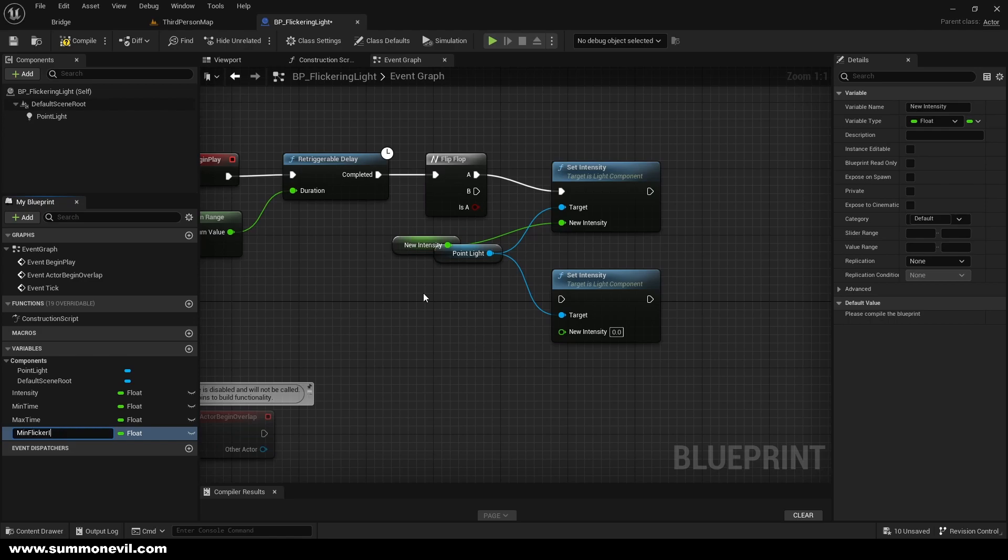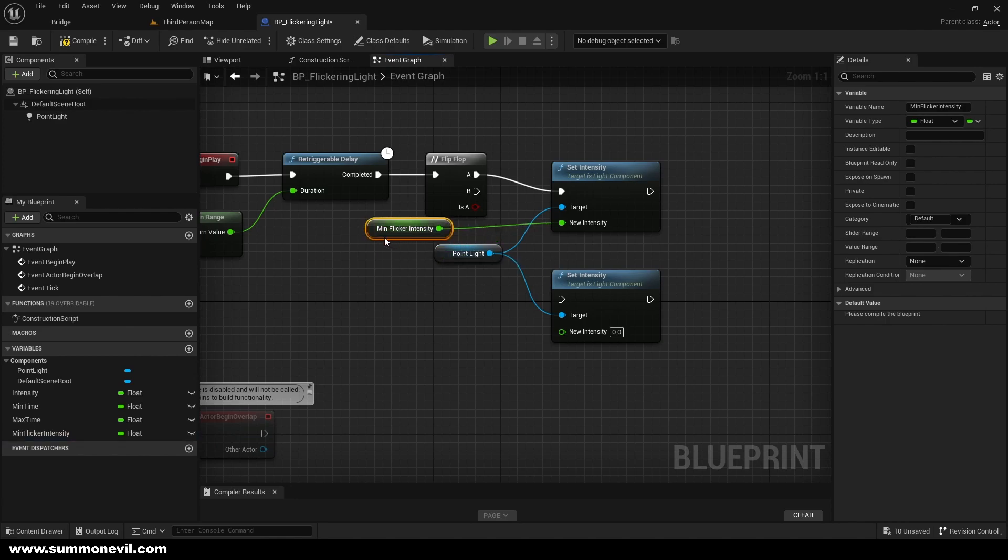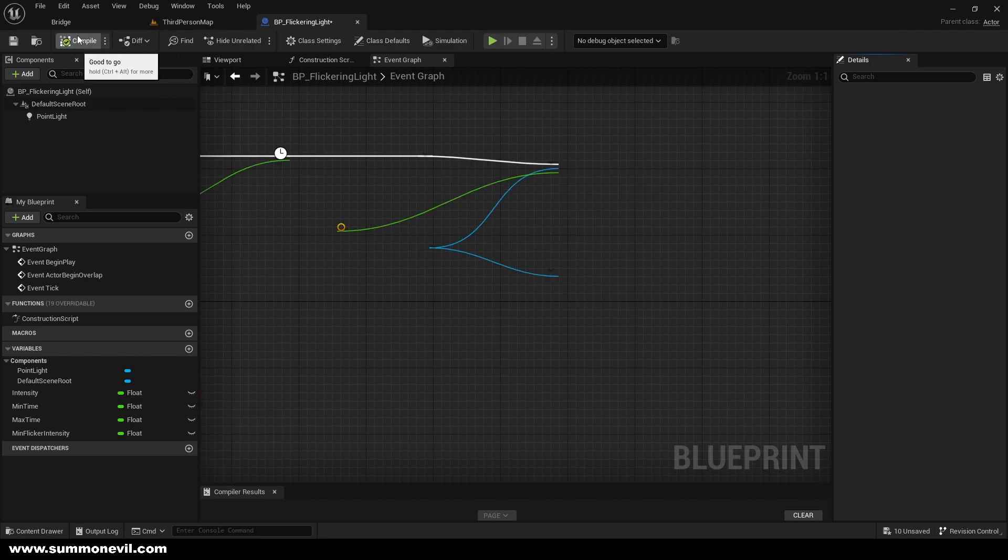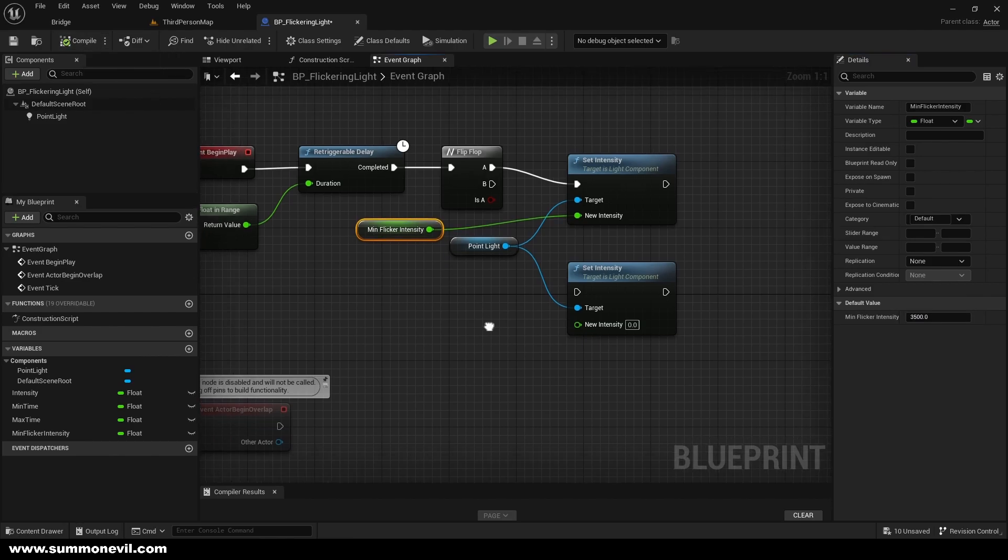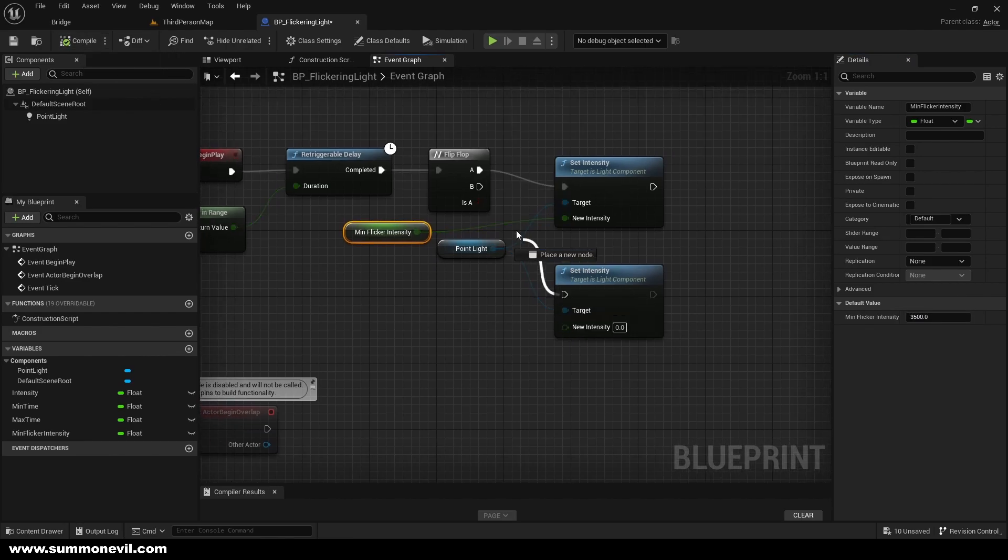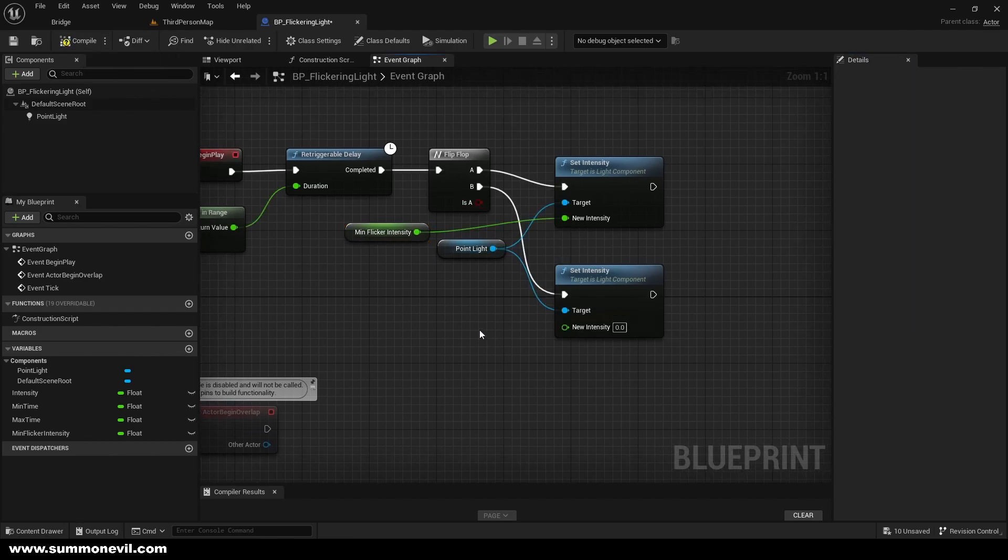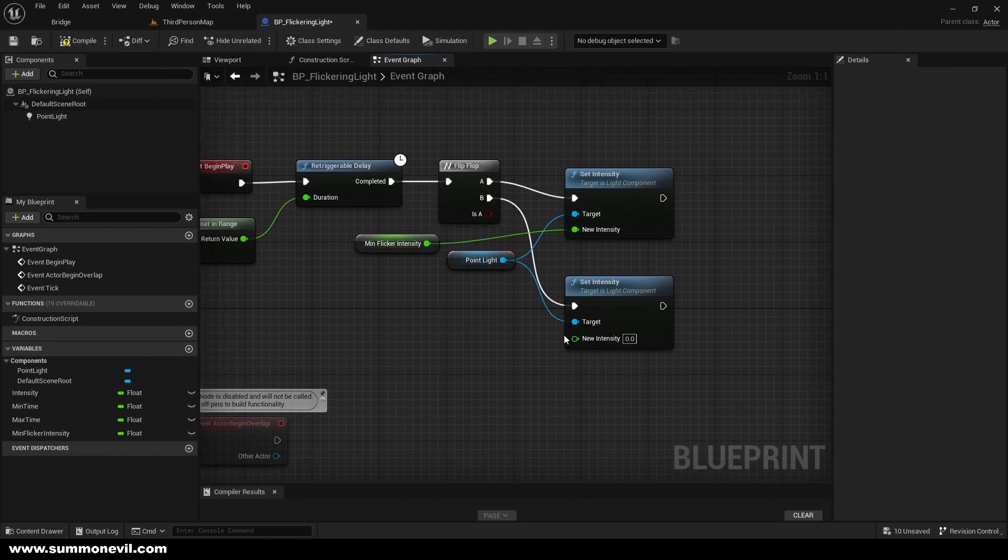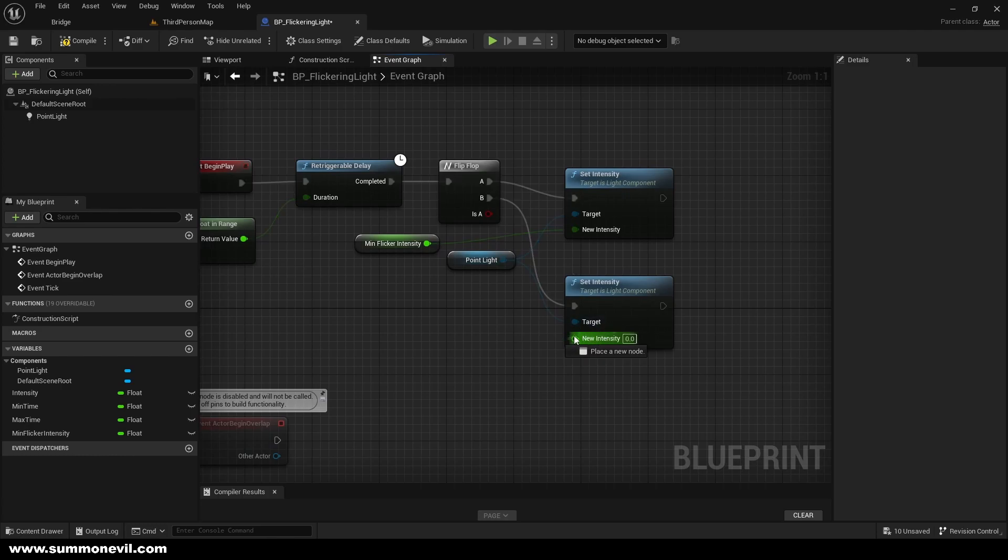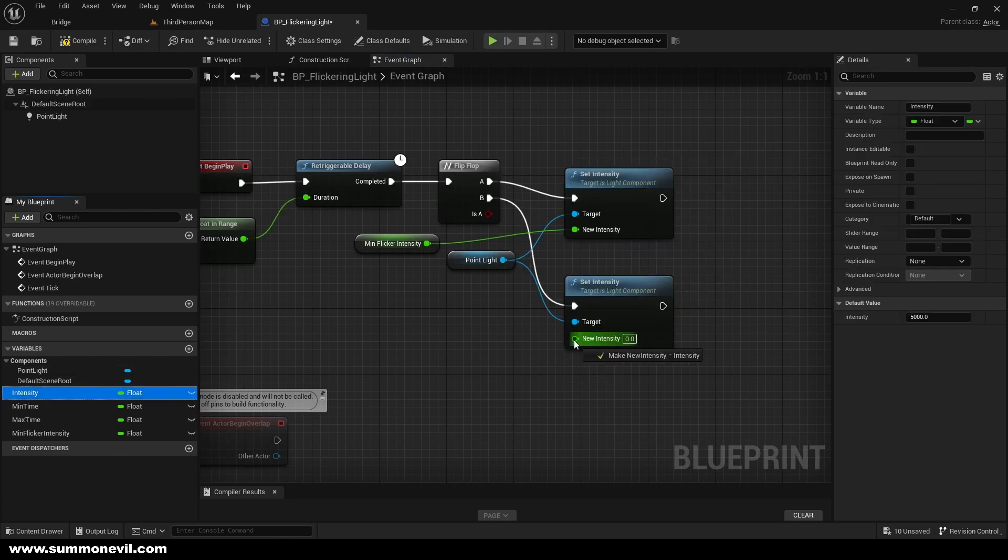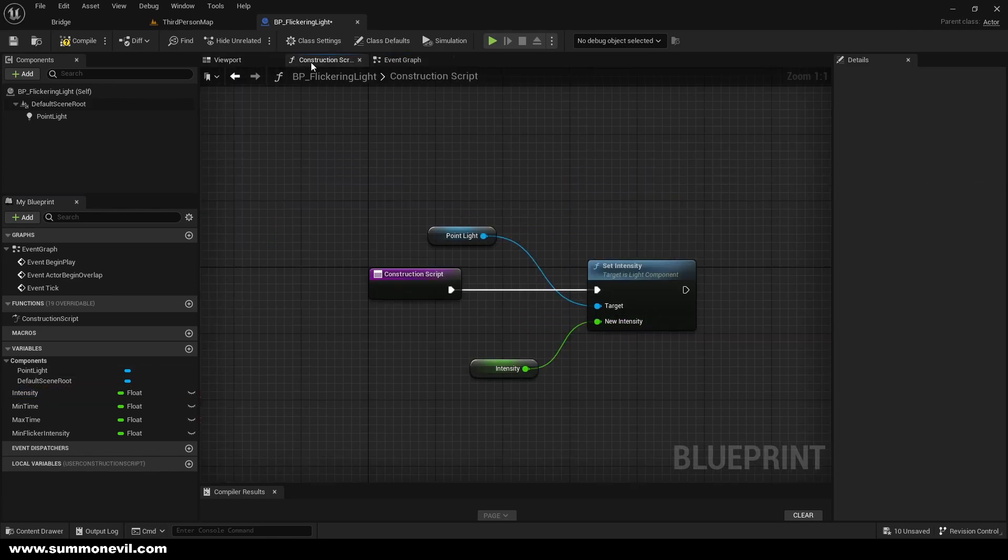This is going to be for me 3500, but you can play with it and do whatever you want. Make sure to connect it here and this one we're just going to plug our intensity that we made in our construction script.